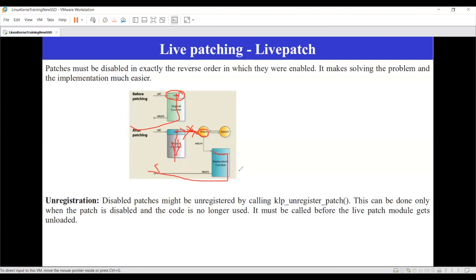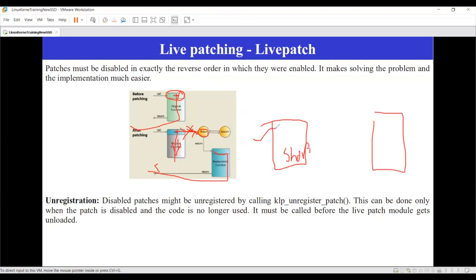So you can think of it as: you have a new function in another place, you enable it in the live patch directory, and once enabled, requests go to your new function rather than your old function. For example, imagine there is Shop One. Before entering it, there is a person who checks what item you want. If that item is not in Shop One, they route you to Shop Two. You will never actually go into Shop One — you do all your shopping in Shop Two and come back. Both shops exist, but you are routed fully to Shop Two.